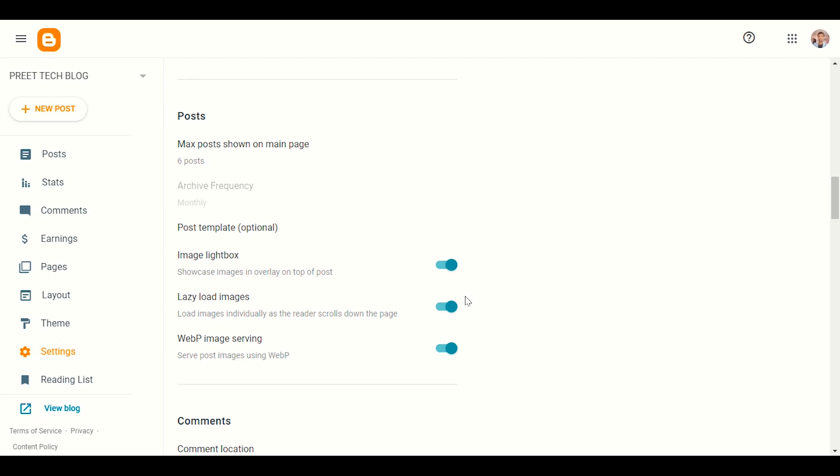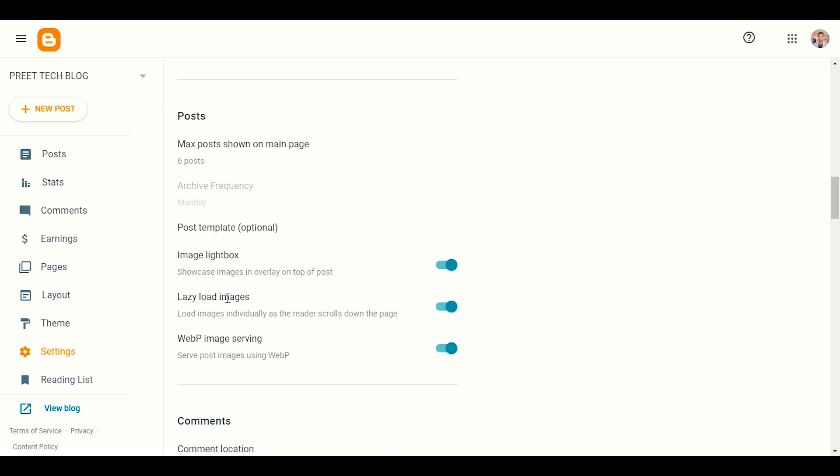This is only available last time on WordPress. We use some plugins for lazy load and WebP images, but now Blogger gives you this option to speed up your website and it will really help you in ranking for Google, for better ranking.